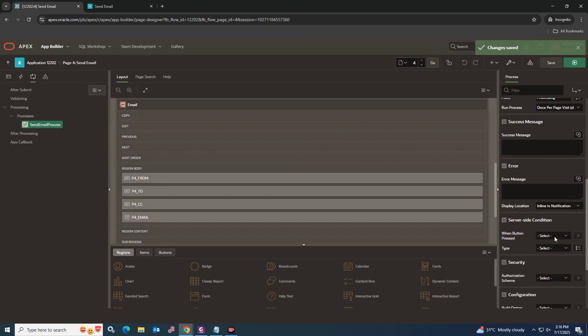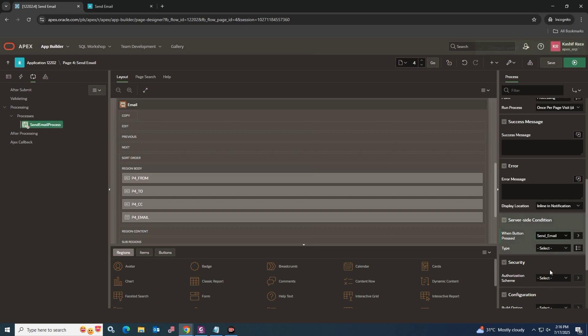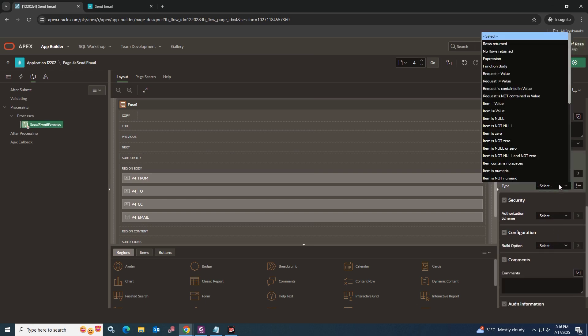Navigate to the server-side condition tab and select the When Button Pressed option, and then select the button you have created earlier.